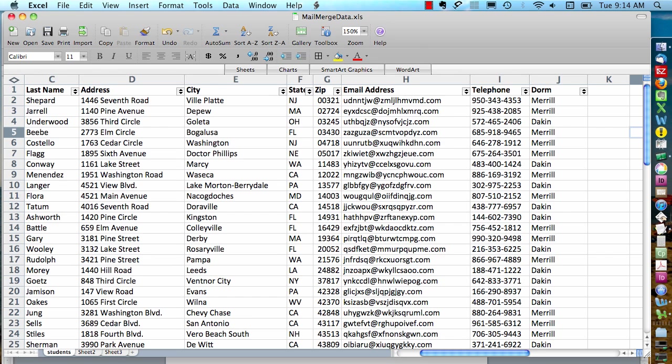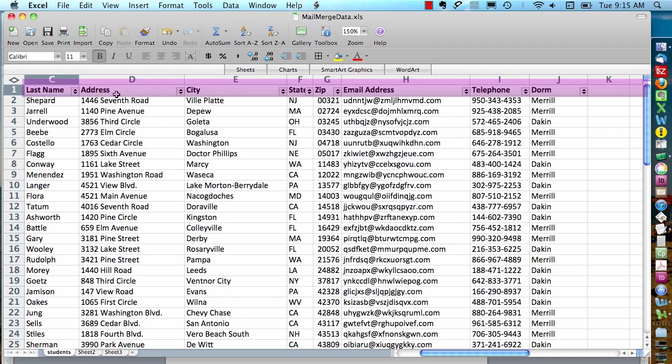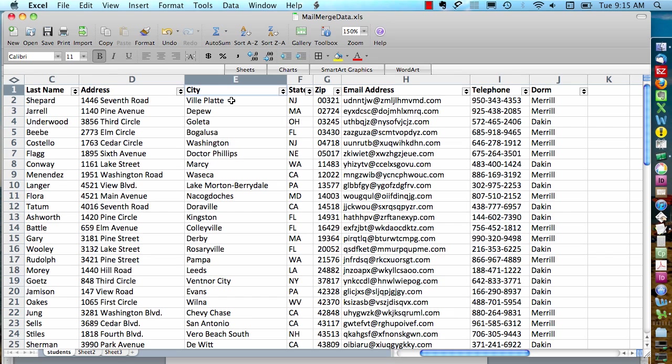The first thing you want to do when you're starting a mail merge is take a look at your spreadsheet and make sure that everything is set up correctly. You want to make sure that all your columns have good headers that are descriptive and make sense for what that column contains.